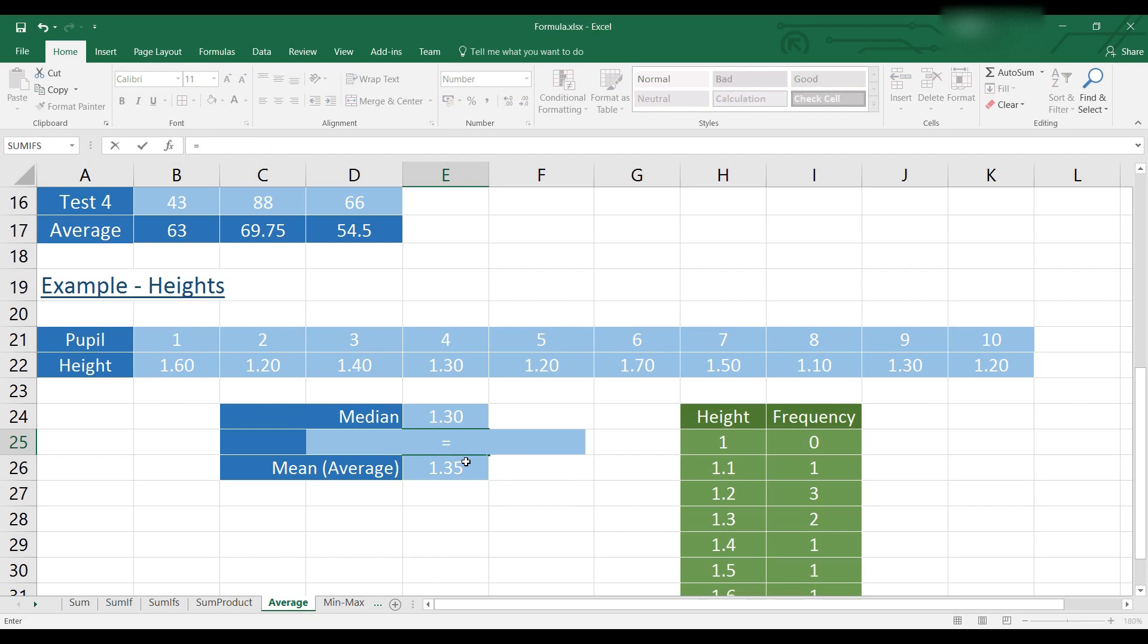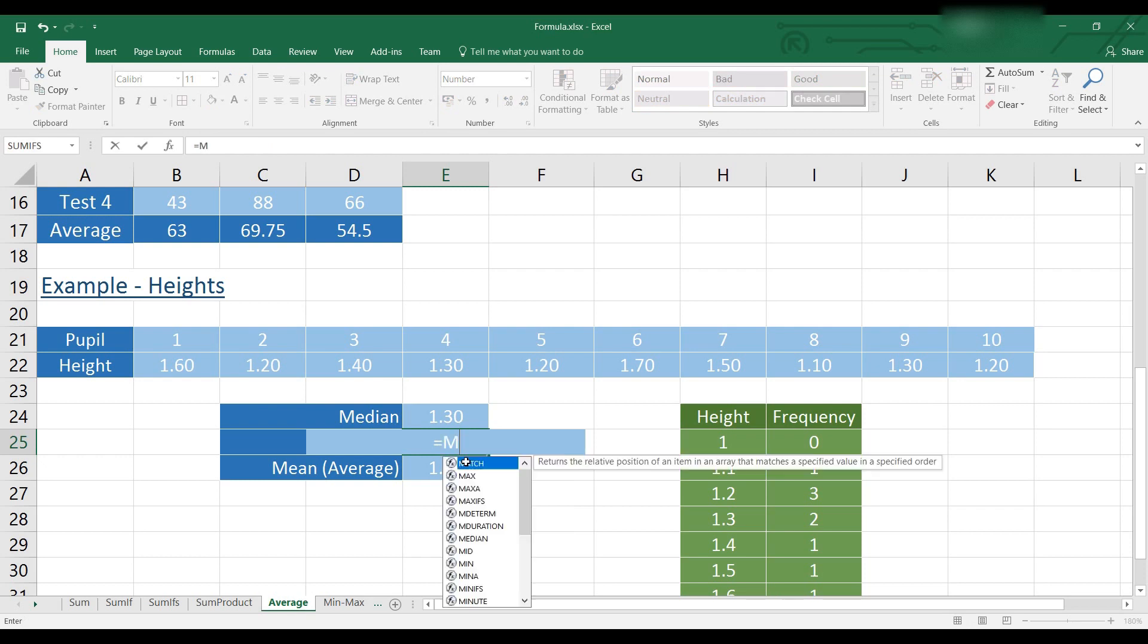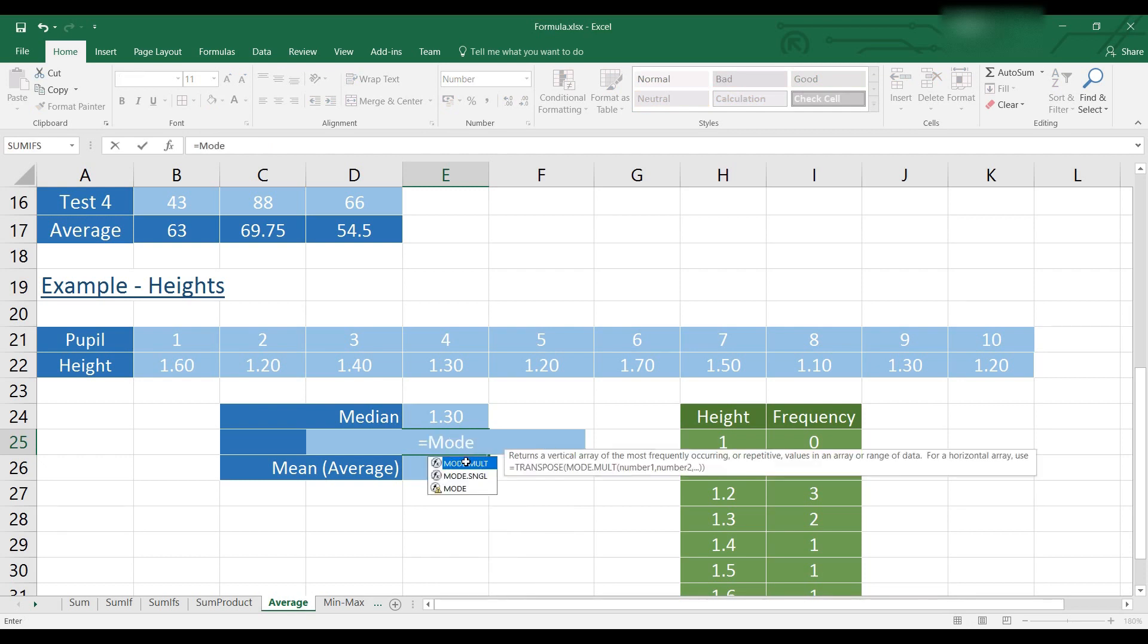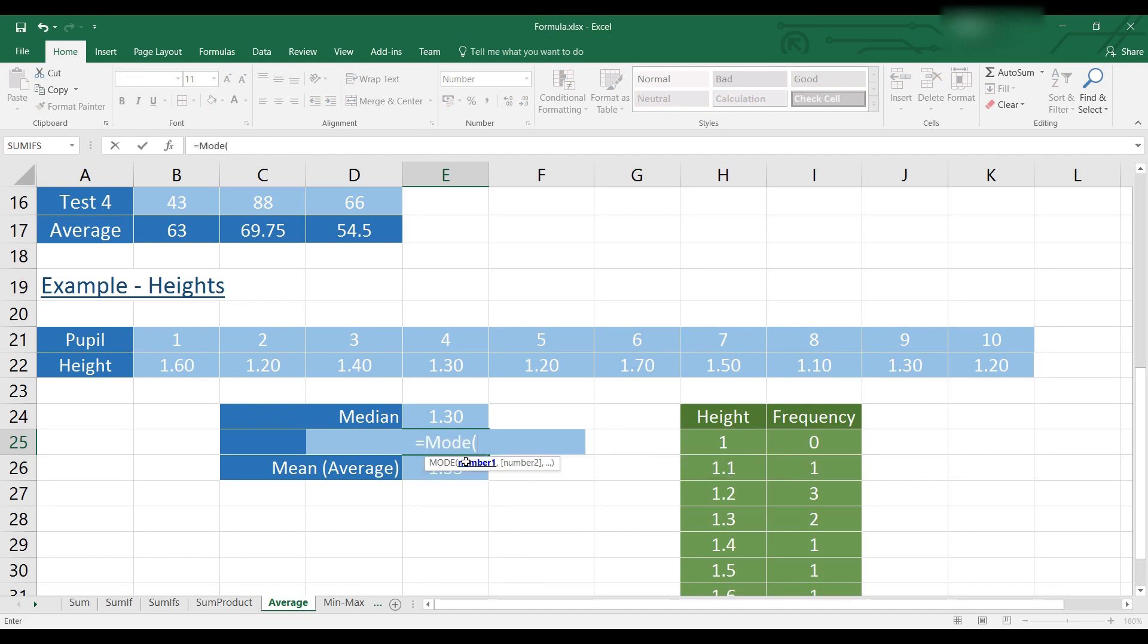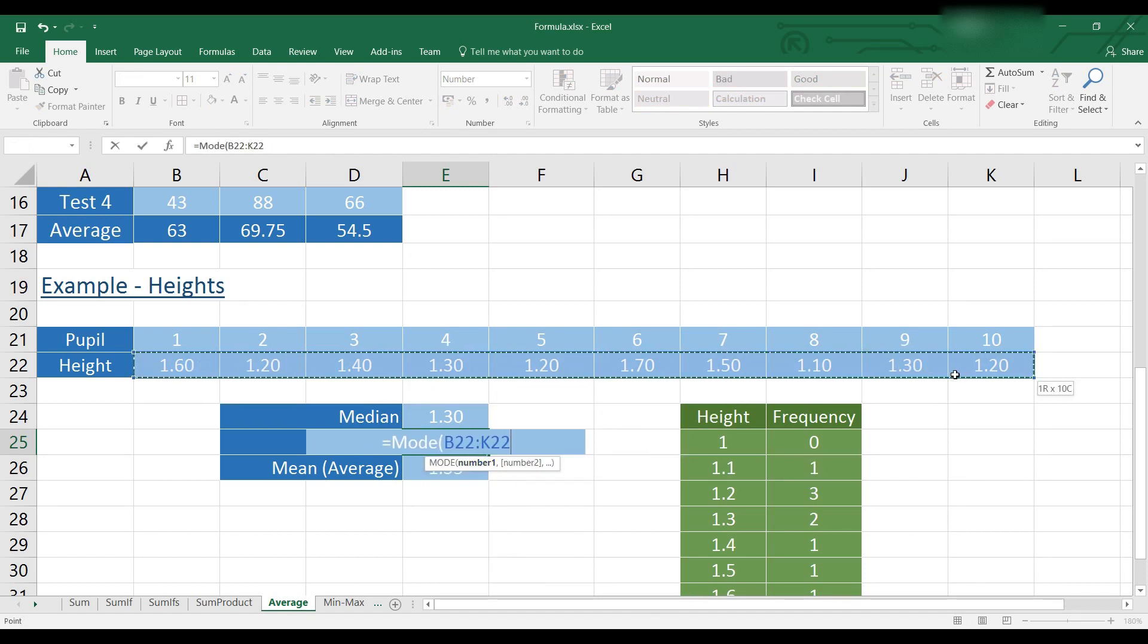For mode, we will type equals mode. And then select our data.